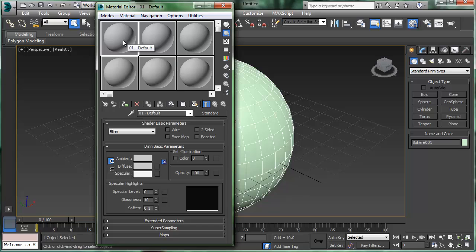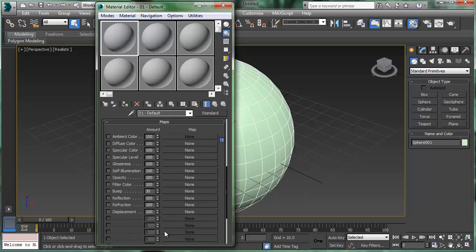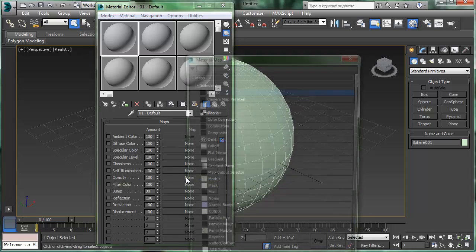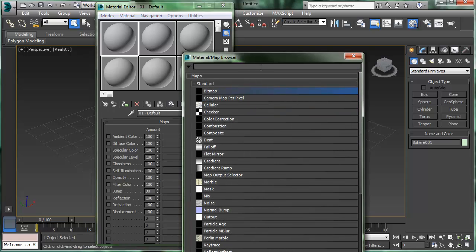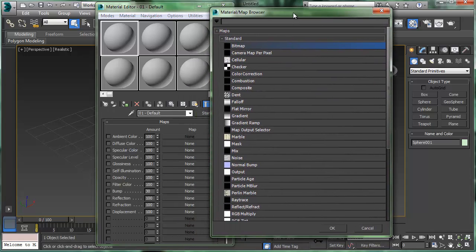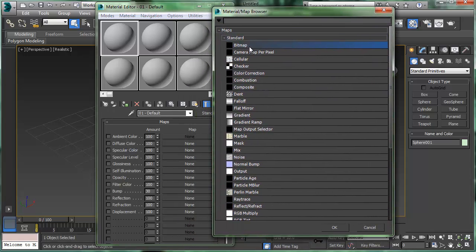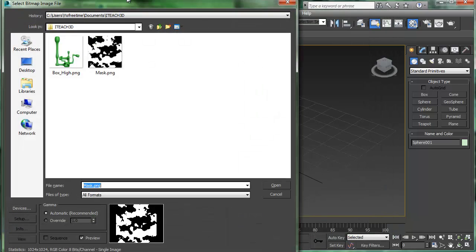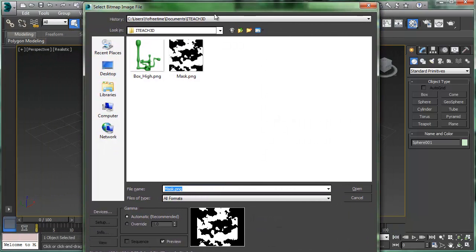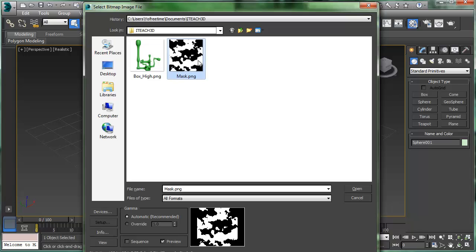In my first material slot here, I'm going to use it. I'm going to open up the maps rollout and let's use it as an opacity map. I'll click on none and we can just use it as a bitmap right here, so I'll double click bitmap. Then it's asking me what do you want to use. Here's what I made in another video, this mask, so I'll double click it.